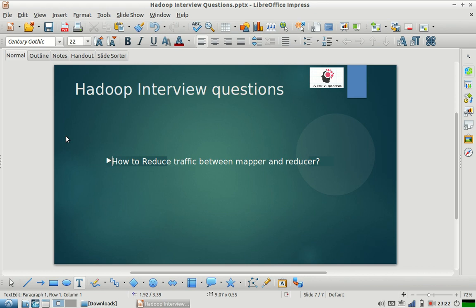This can reduce the amount of data traveling from mapper to reducer. It will not decrease the data, but it will decrease the bandwidth usage consumed by your MapReduce program to transfer the data.